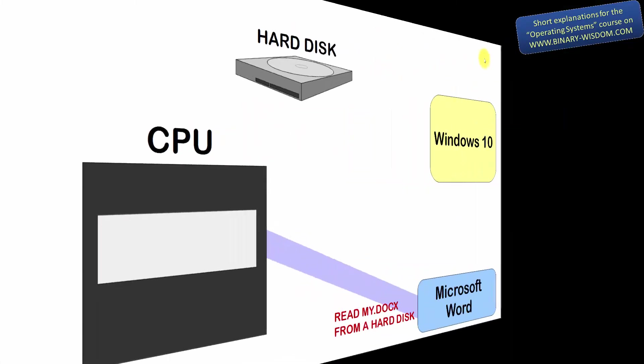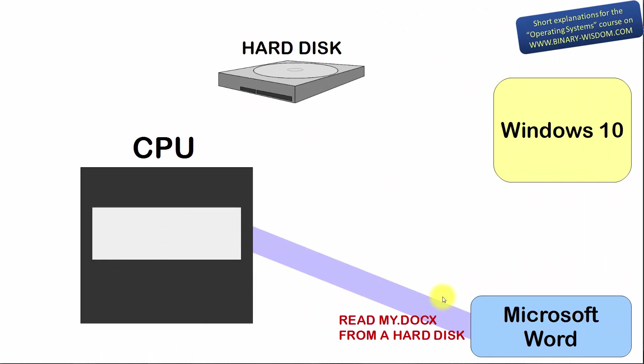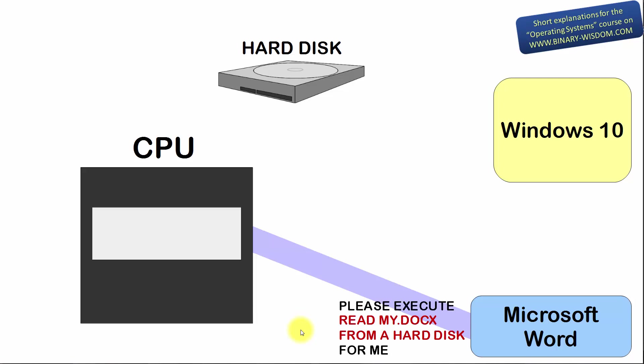Here is an example. Let's say Microsoft Word is running. This transparent blue line means Word is using the CPU. Operating system Windows 10 does nothing, sits in RAM and waits when its services are needed. At some point, Word must read file mydocx from a hard disk. Reading from a hard disk requires kernel mode instructions. So, Word issues a system call to Windows 10 that basically says,